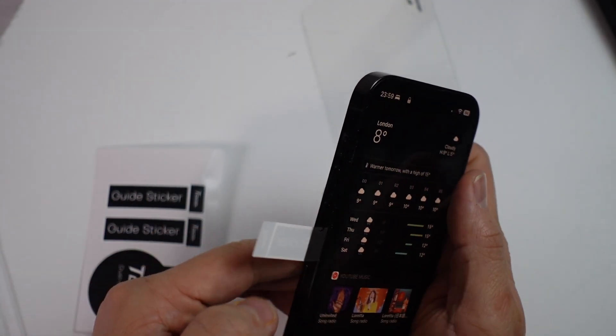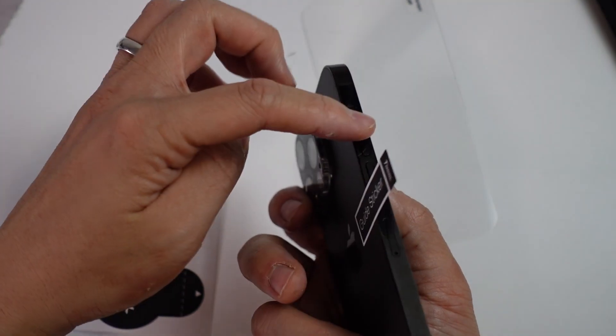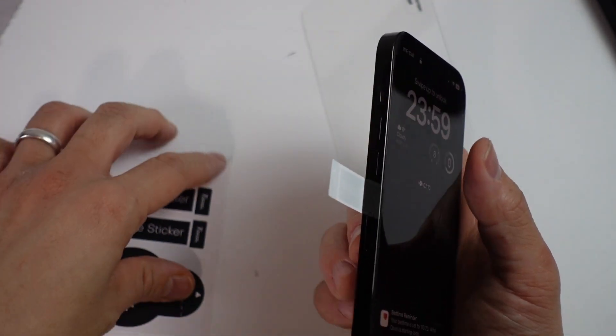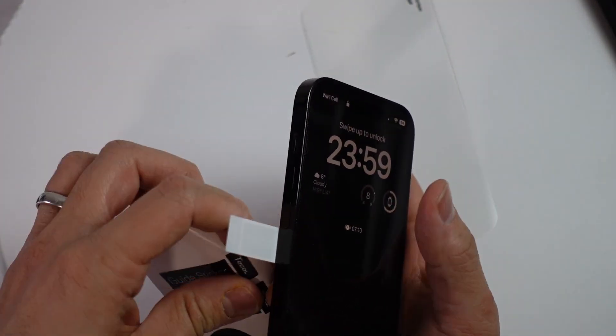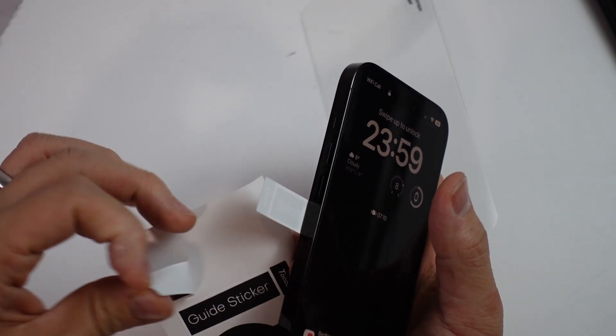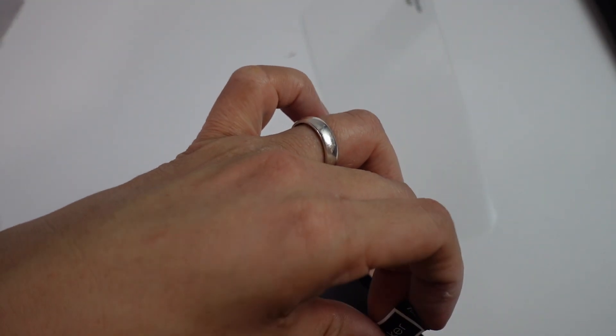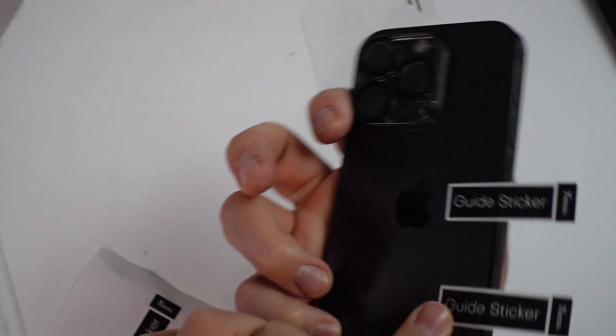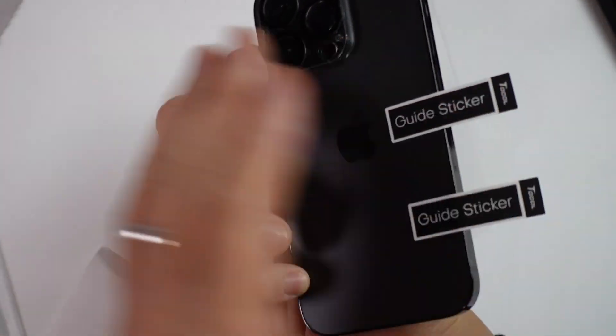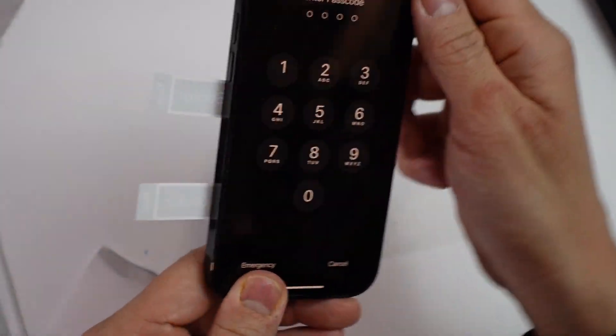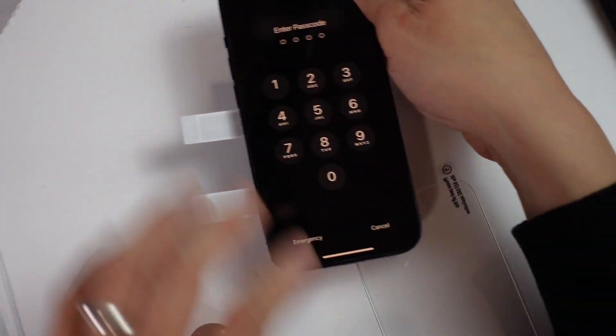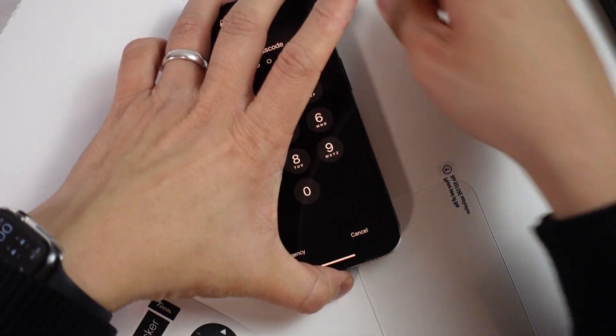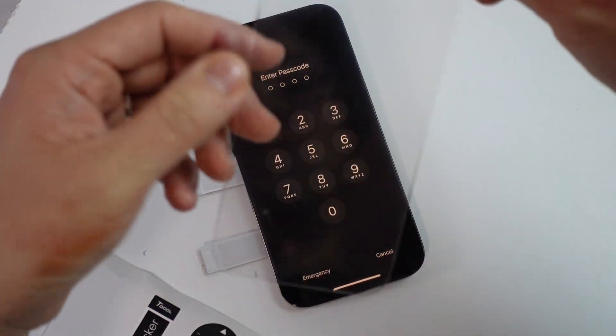So they're sticking out like that. Generally I don't like putting them over the actual buttons themselves because that gets in the way. Then basically we put our second guide sticker like this onto the back like that. So we've got two guide stickers kind of perpendicular.